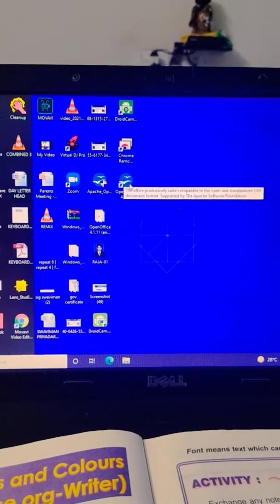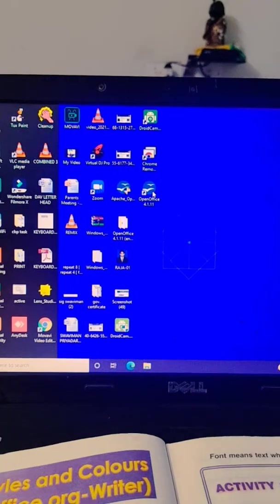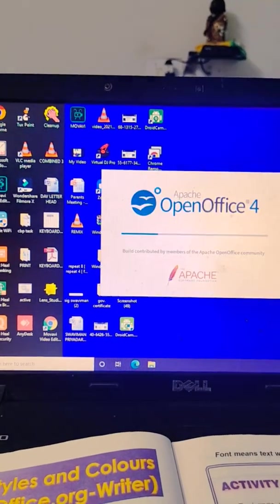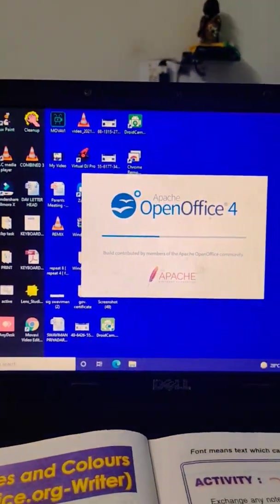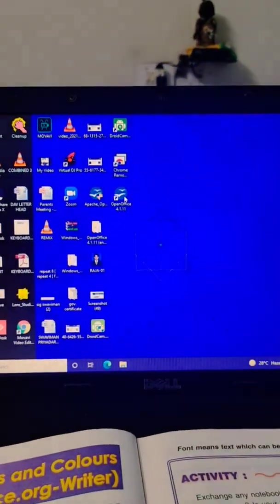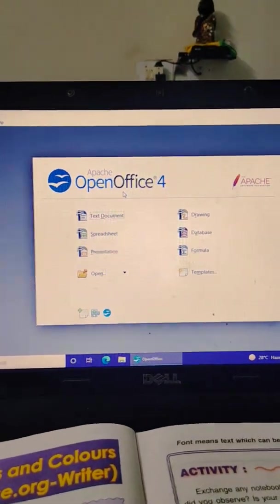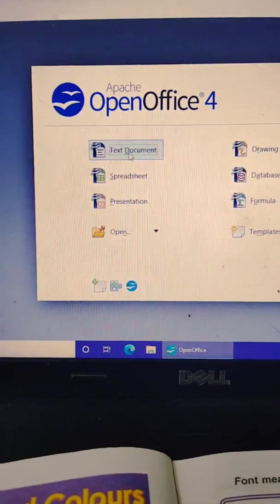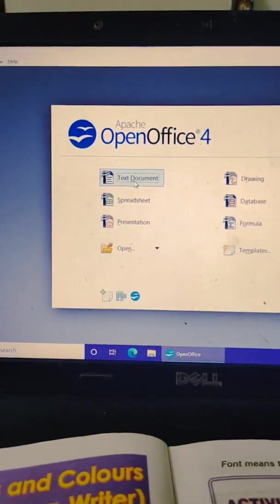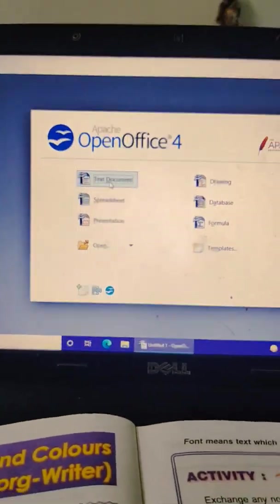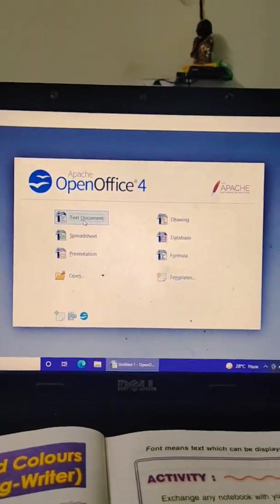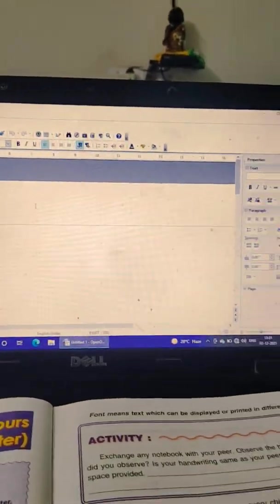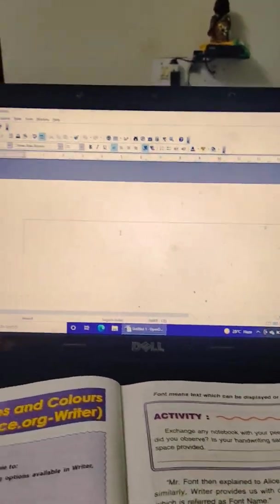After restarting, this is the way I open it. You have to click Text Document because I have to use the tools.